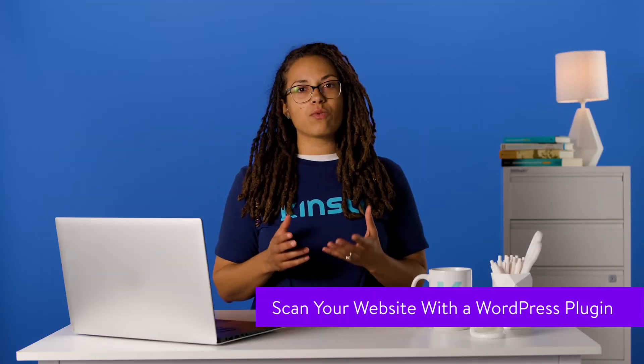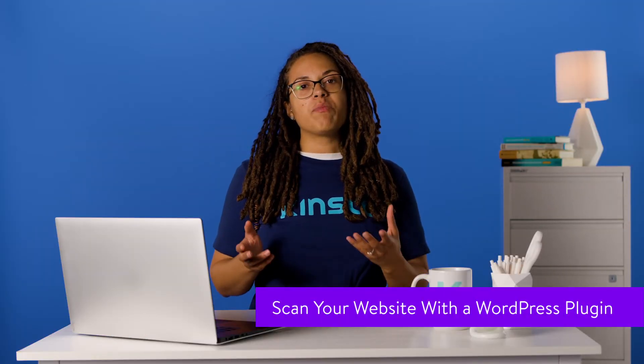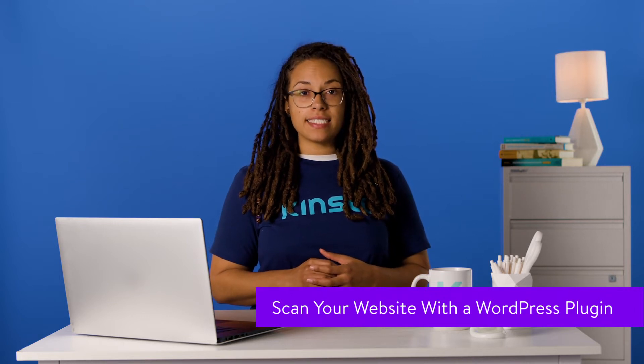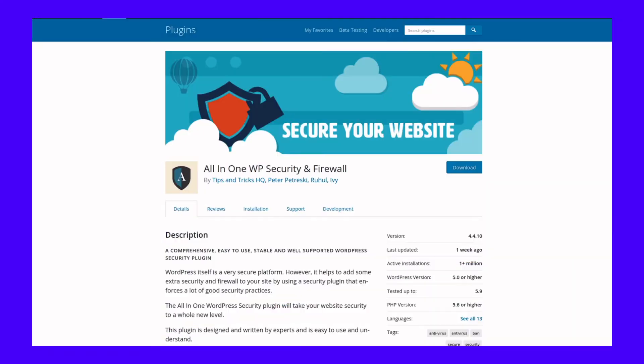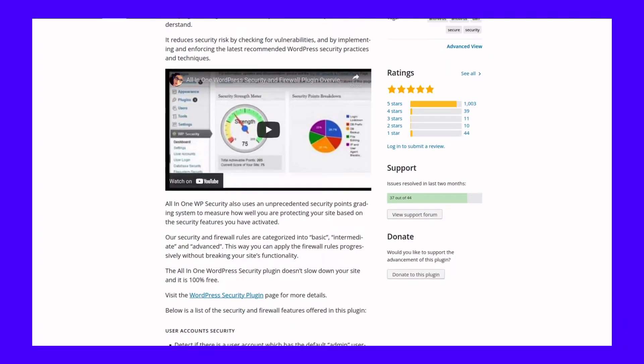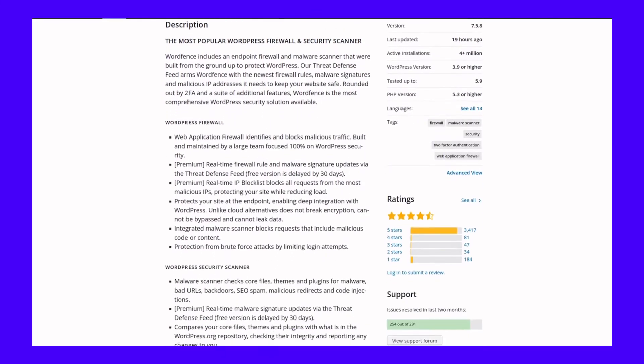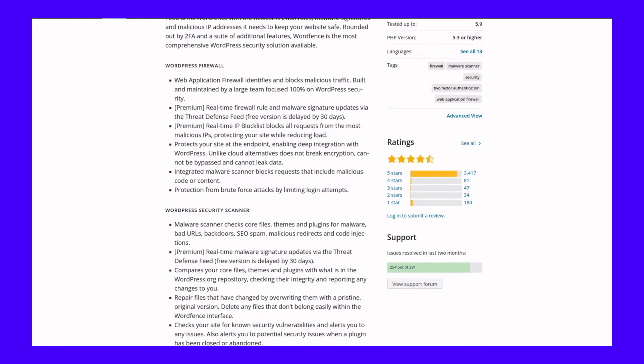While online scanners work well enough, it's even better to install a plugin that's capable of digging deep into the root of your code and fishing out vulnerabilities or hard-to-detect malware. Some popular security plugins you might want to try are All-in-One WP Security and Firewall, and the most downloaded on the repository, WordFence Security.